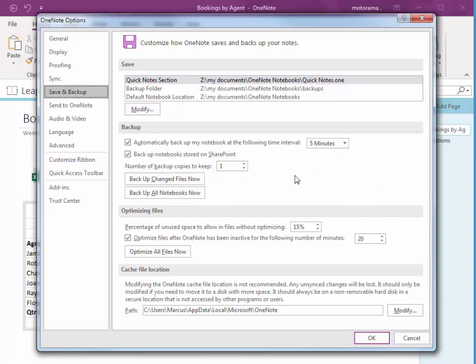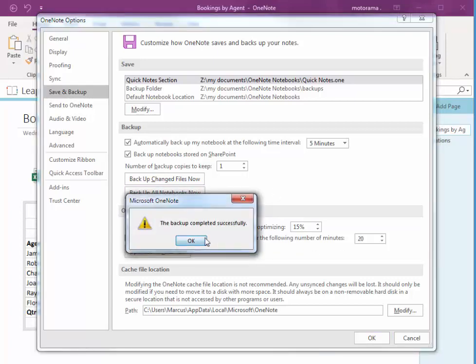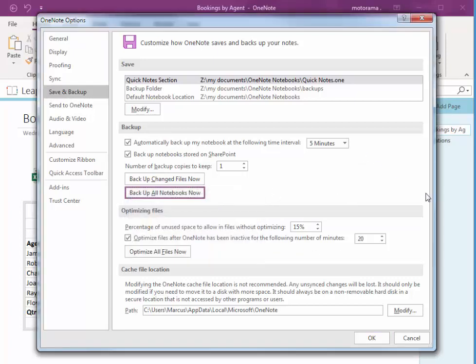Now we can quickly backup all of our notebooks. So I'm just going to choose Backup All Notebooks now. I choose OK. And I choose OK.